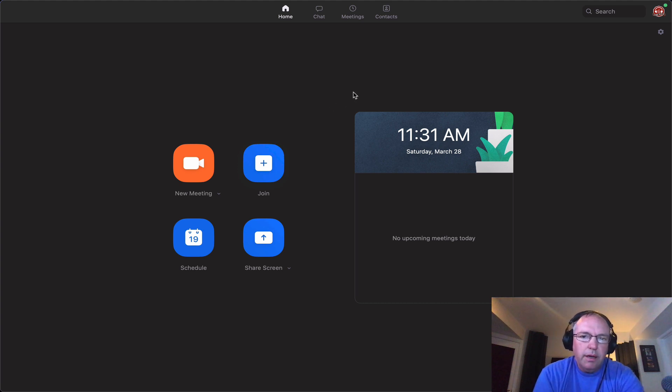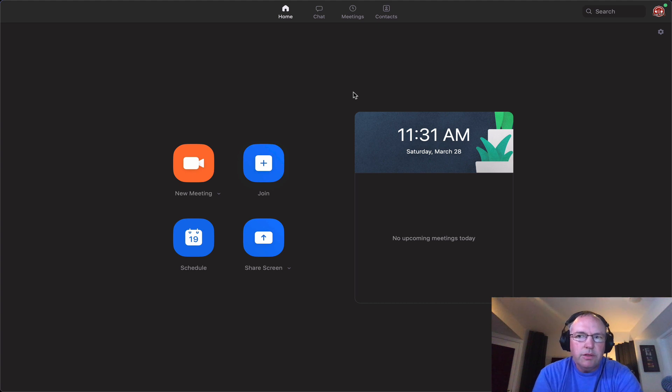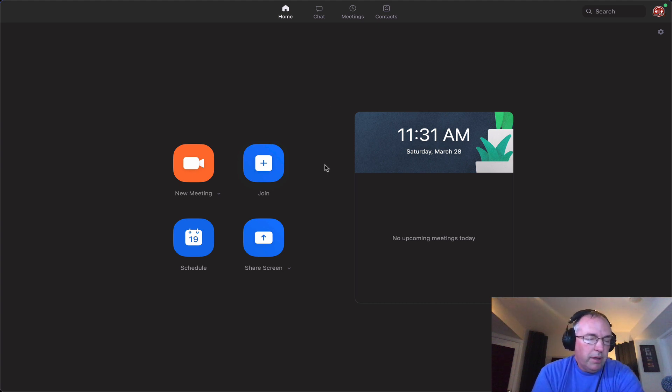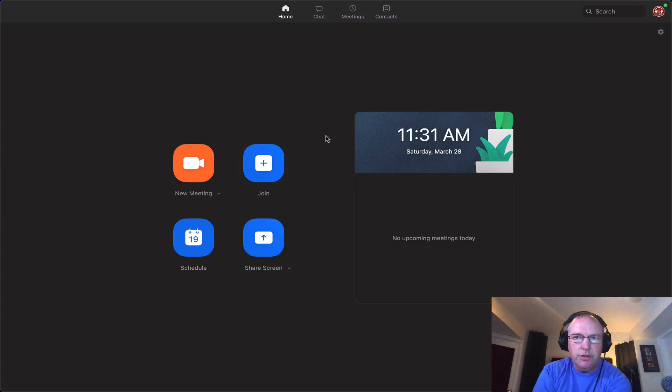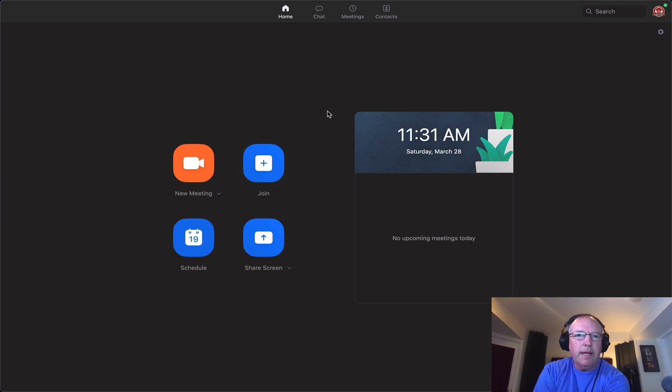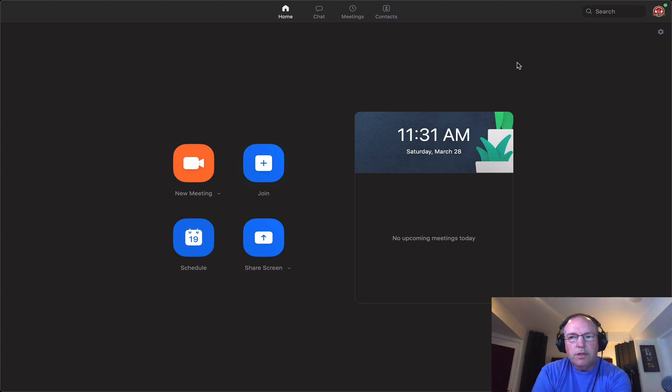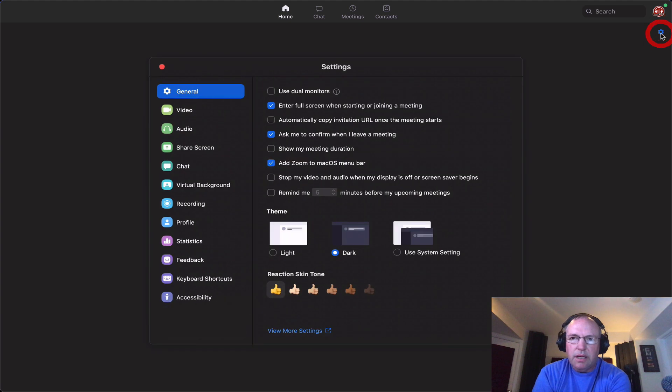So here we have the opening screen on the computer app. I have not used the iOS or Android apps very much. I've mostly used it on my laptop or desktop computer. So let's take a look here. The biggest thing is to go to settings.